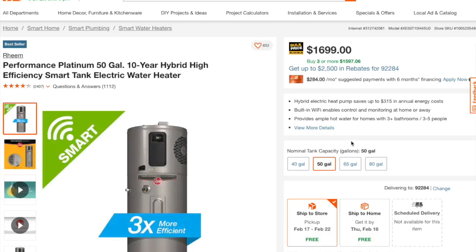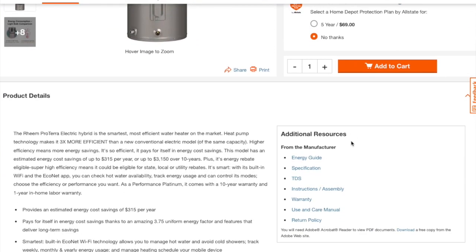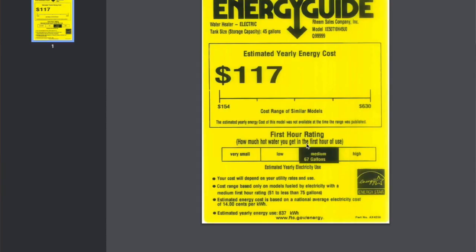Energy usage is where heat pump water heaters shine. Their energy guide shows an estimated cost per year of $117, again assuming those low $0.14 per kilowatt hour electric rates. This will depend on your usage, and your savings will probably be most if you're regularly using the water heater and then allowing it to use the heat pump to recover the heat. Overall, based on these energy guides, we can estimate that heat pump water heaters can save about 2500 kilowatt hours of electricity per year versus a traditional storage type.